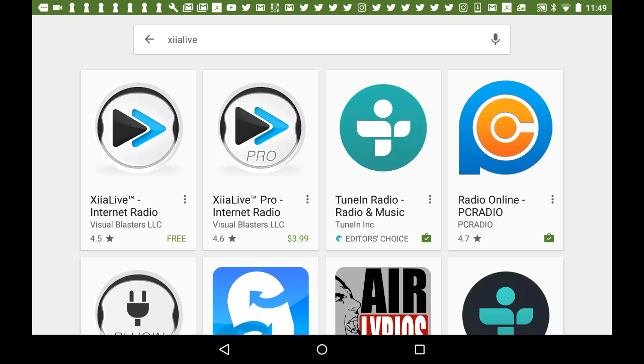There's a free version and a pro version. The pro version has no display ads, the free version does. I'm going to use the free version, that's good enough for me.